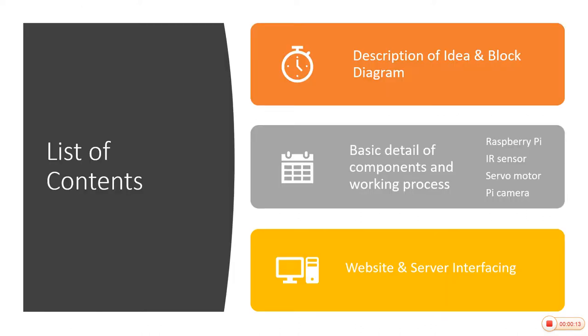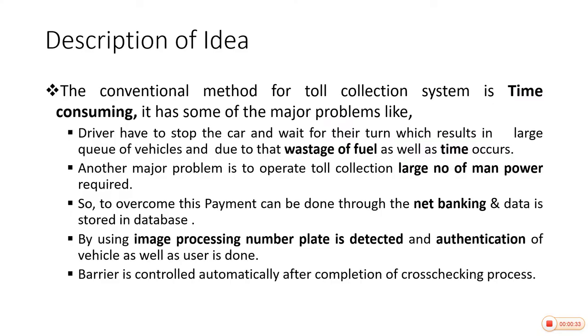These are the list of contents. As we can see, the first one is description of idea and block diagram. After that, basic details of components and working process. In that we have included Raspberry Pi, IR sensor, servo motor, and pi camera. And after this, website and server interfacing will be there.